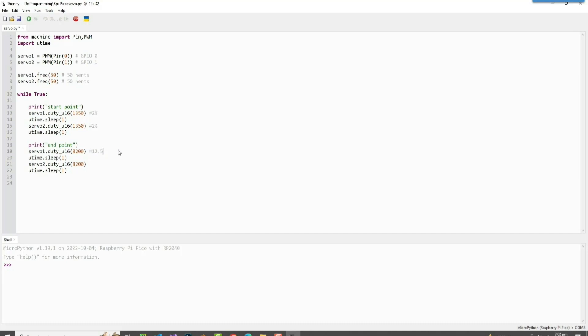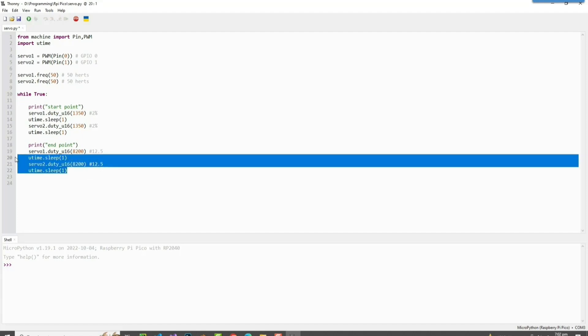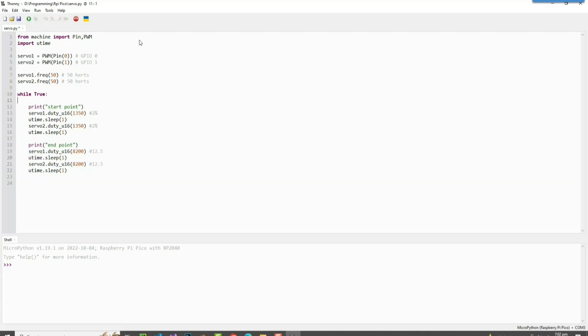8200 which is about 12.5% of the duty cycle, which also an SG90 uses.